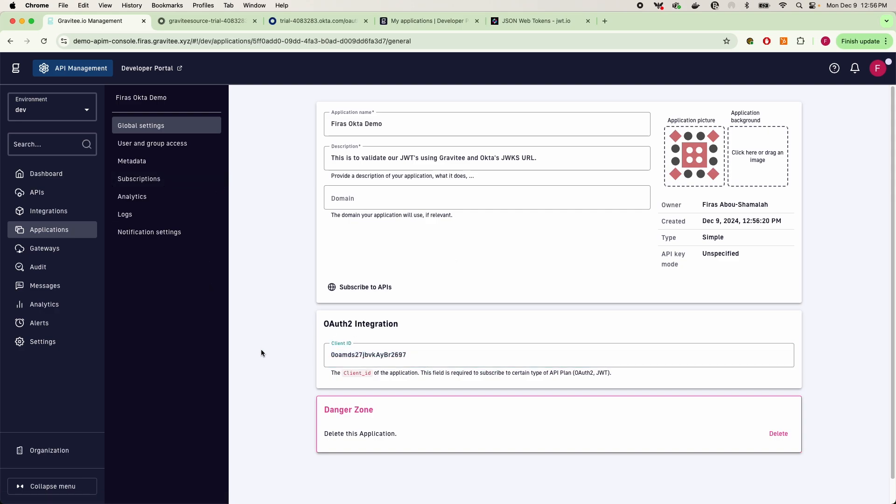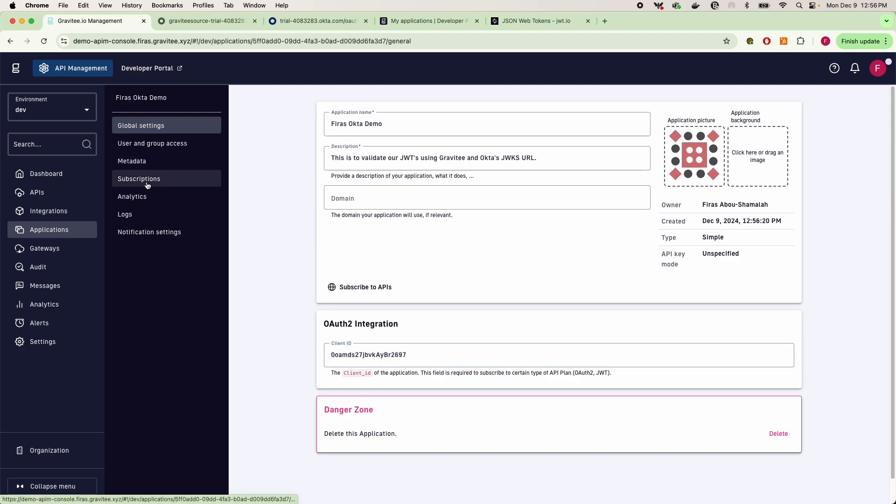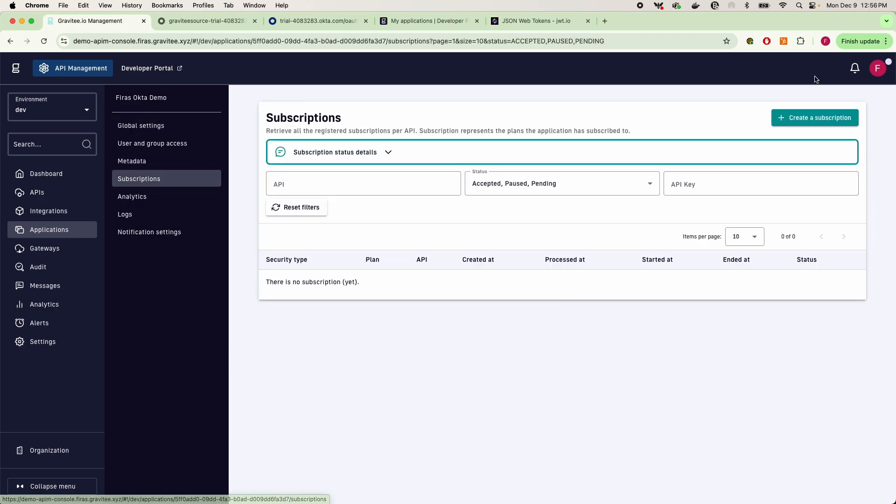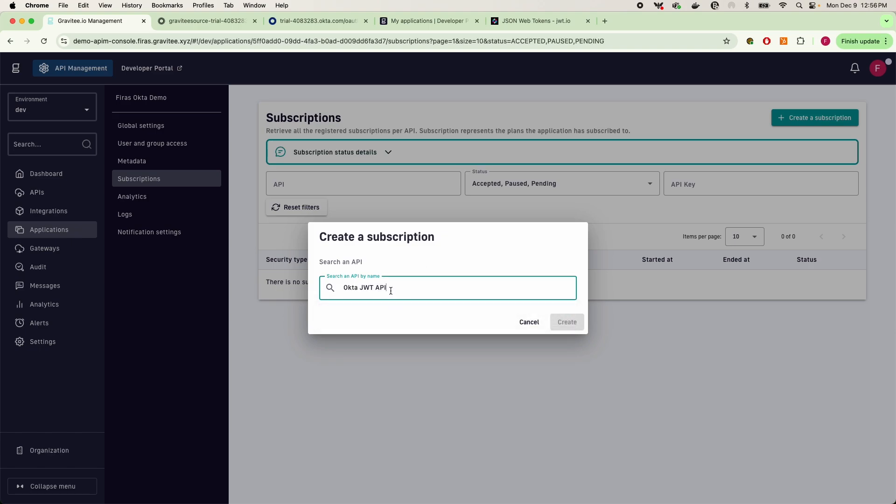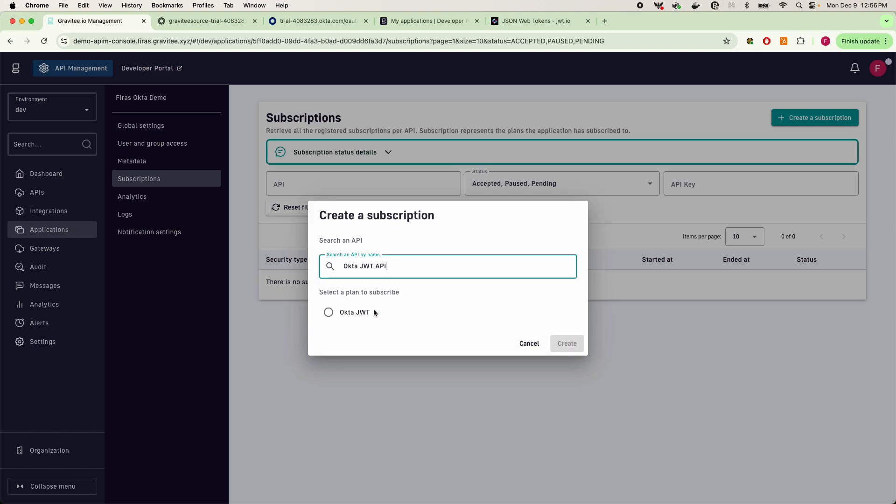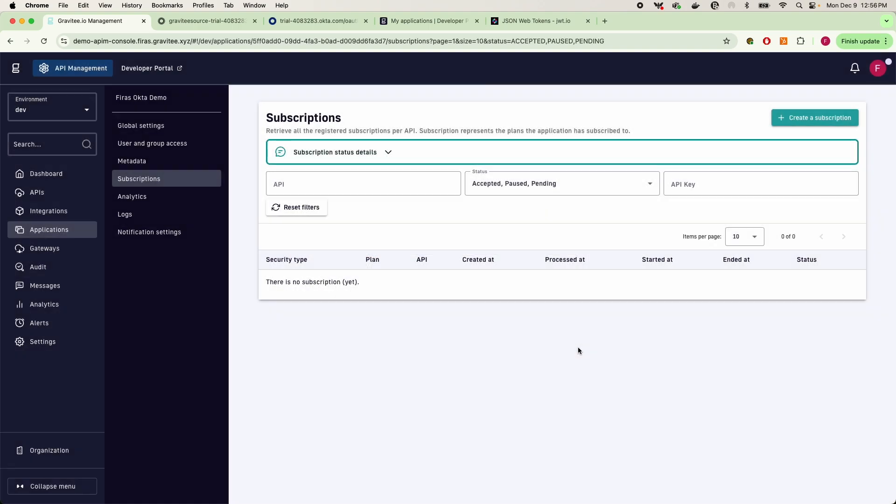And the last thing that you would have to do as an owner is within this application, now that Gravity has an app that's speaking with the client ID in your Okta authorization server, is now going to subscriptions. And we're going to create a subscription and we're going to give it access to the API that we are protecting our JWT with.